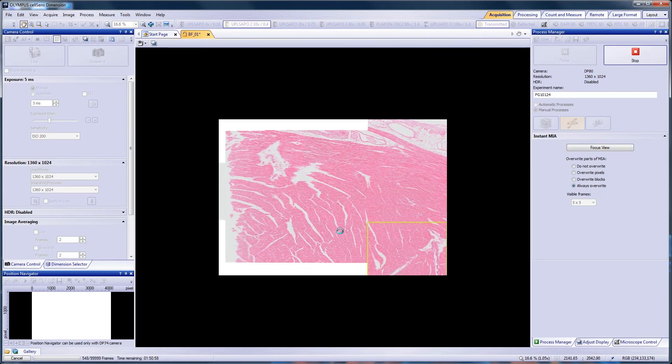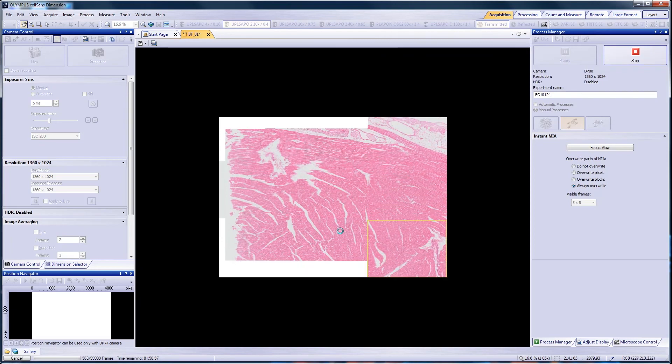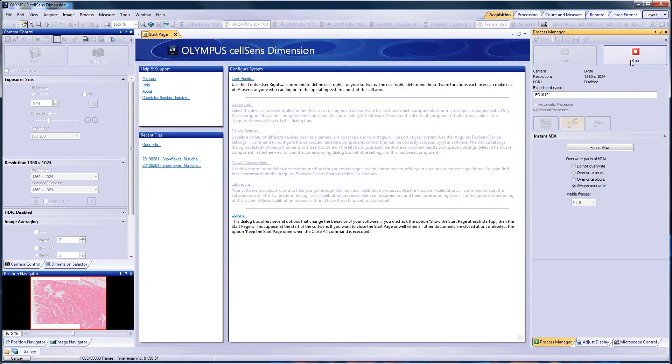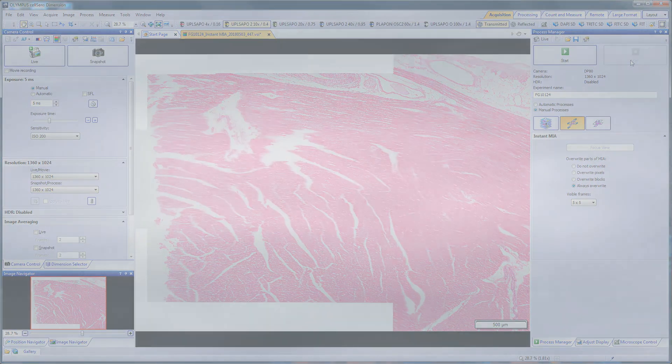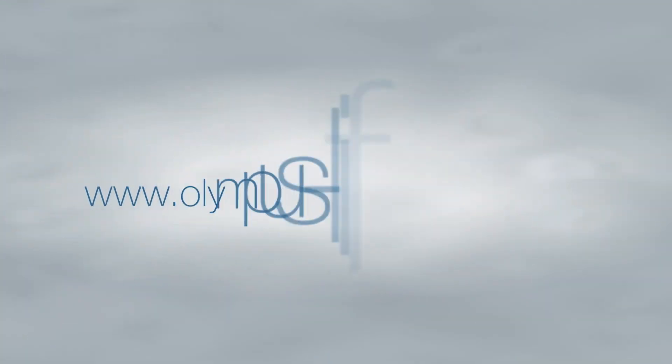When you are happy with your image, click Stop. Images will be saved depending on your acquisition settings for the Process Manager.